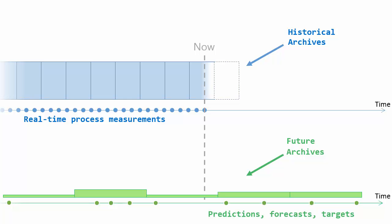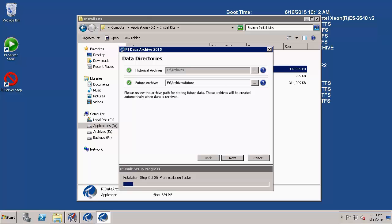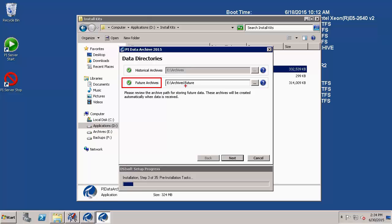Now that we understand that there are these different archive files, let's start off with first of all, where are they stored? Well, there's a separate directory for future archives that gets specified an install or an upgrade to PI Data Archive 2015. So here this is when I was upgrading my PI Data Archive.